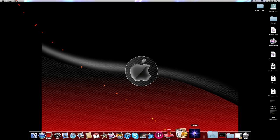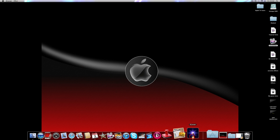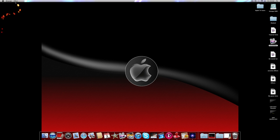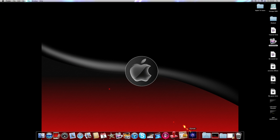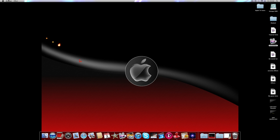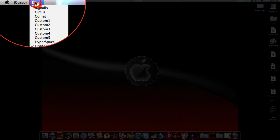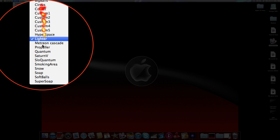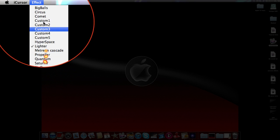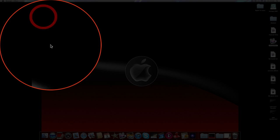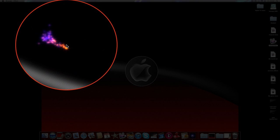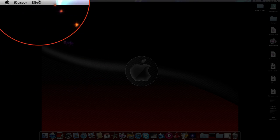You can also, once you've clicked on iCursor, go into effect. Oops, sorry. Go into effect, and they have all these different colors.